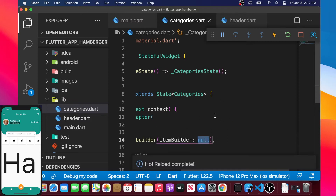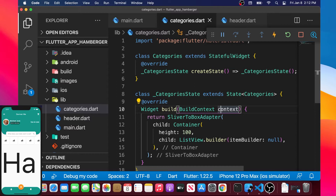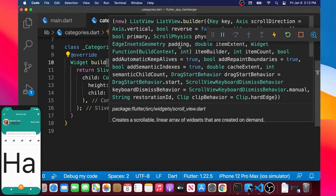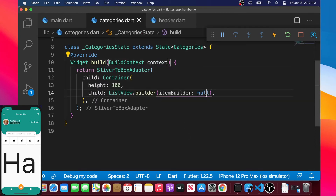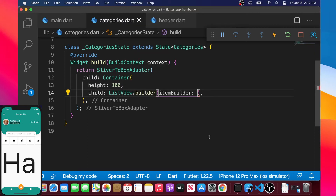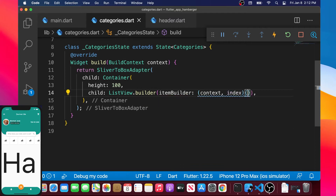This will give us the item builder. The item builder, if we go over it, we will see that it wants a BuildContext and an int. So we will give it the context and index. The first one is the BuildContext and the second one is the int. Then we will return something. Because we only want to return one thing, we can remove the bracket and just make an arrow.